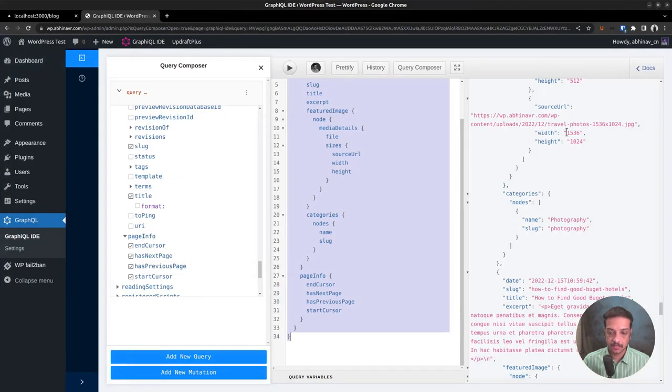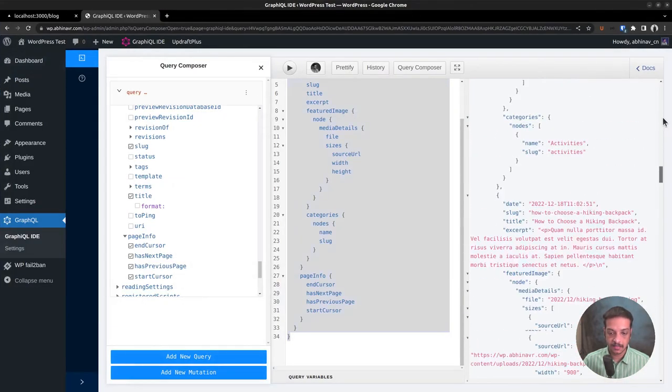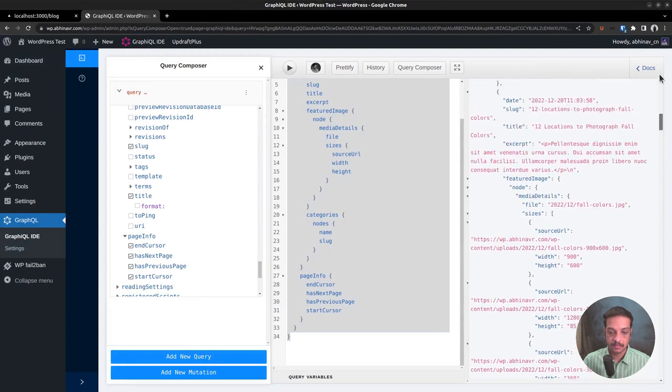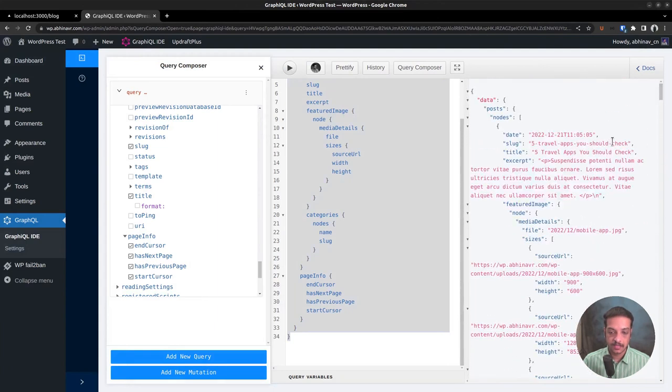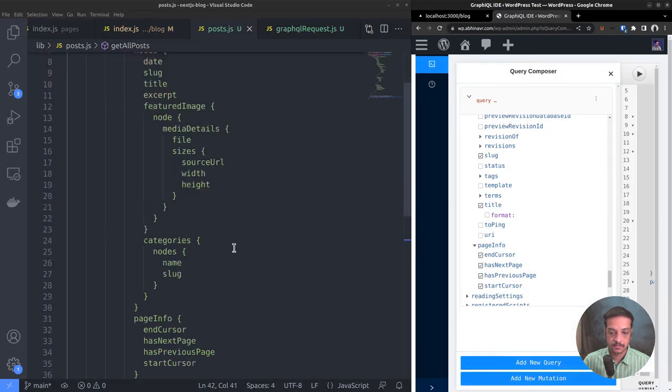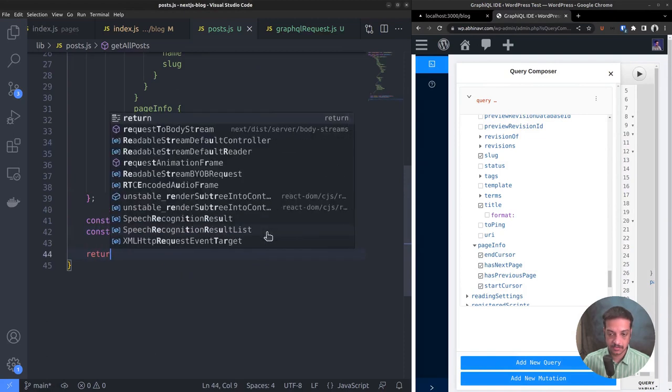It can be accessed as data.posts. Because if we look at the format of the return data here, it goes like this: data, posts, nodes. Finally return allPosts.